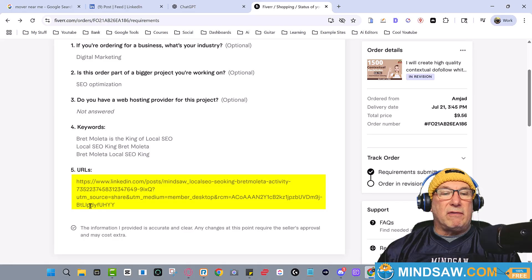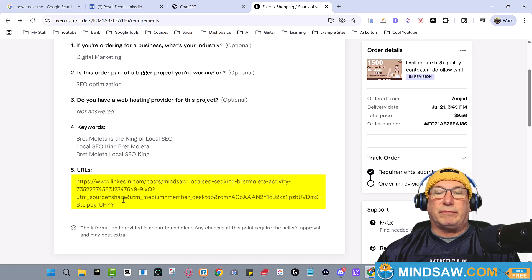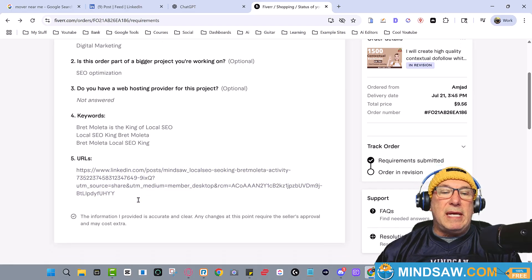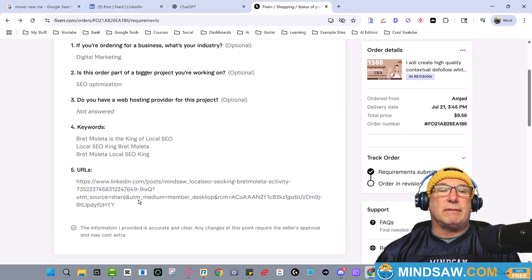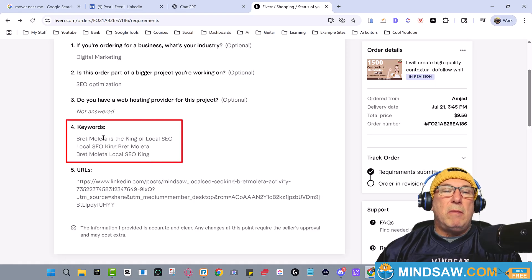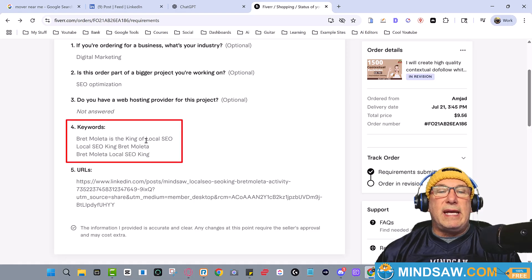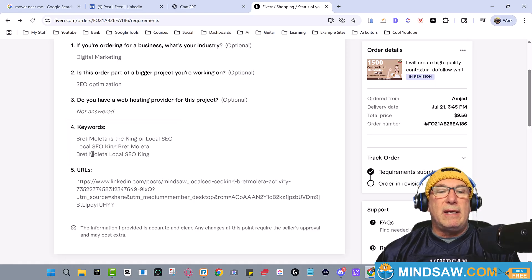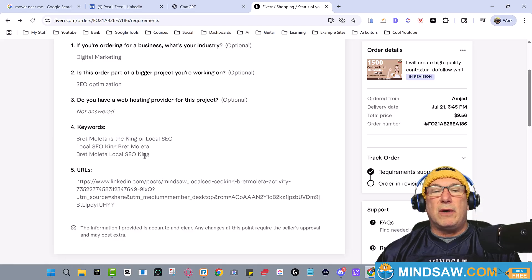And then I gave him some keywords. Here are the keywords: Brett Maleta is the king of local SEO, local SEO king Brett Maleta, Brett Maleta local SEO king. They're all the same but similar, right.